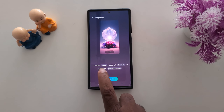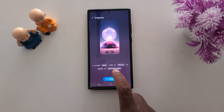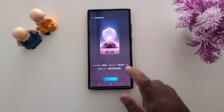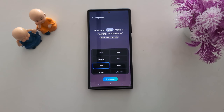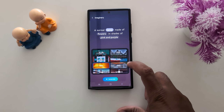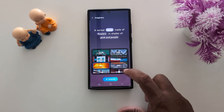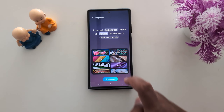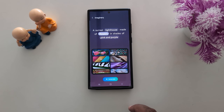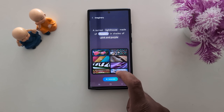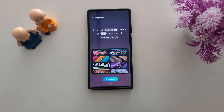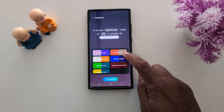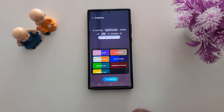Now here you can select the word you want to change on the Generator. Tap on an option — here we select Lighthouse instead of flower. You can also set up a color. Here we select Cream and Orange.